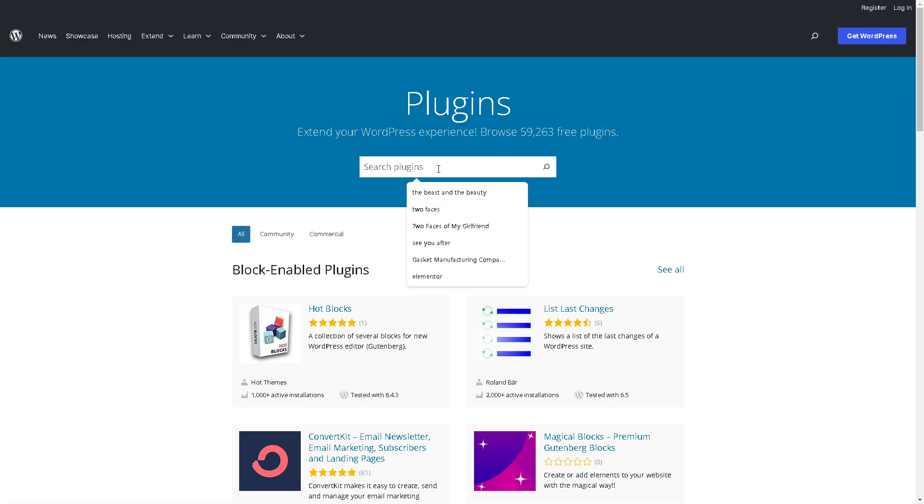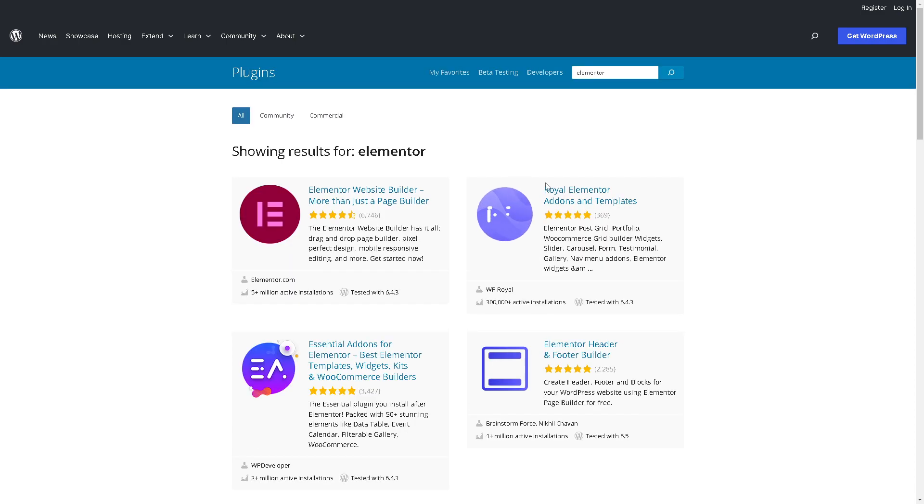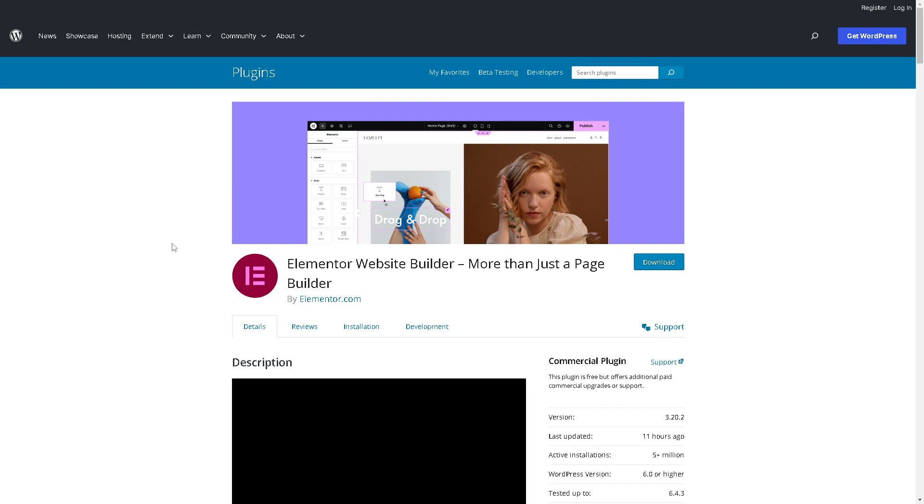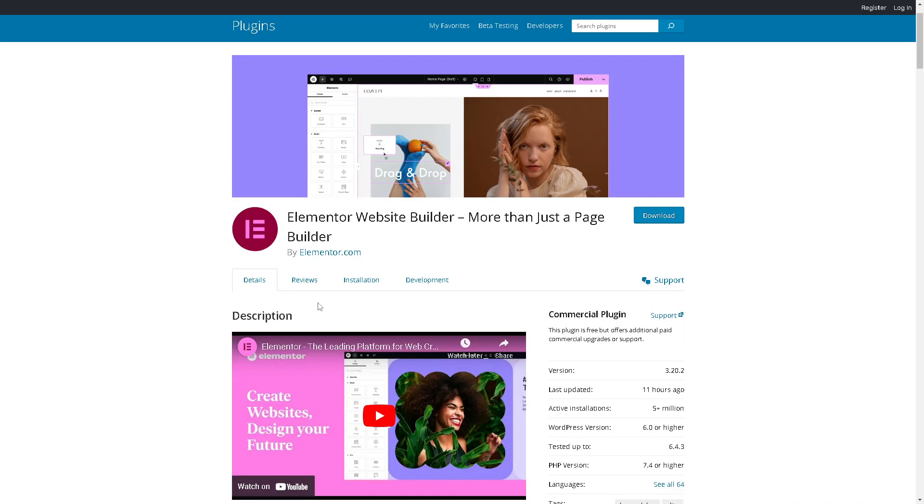If you are using WordPress, just go to the plugins section. Just type in Elementor and click on it. Log in to your WordPress account and all you're going to do is download and follow the on-screen instructions. These sections will help you make an informed decision.